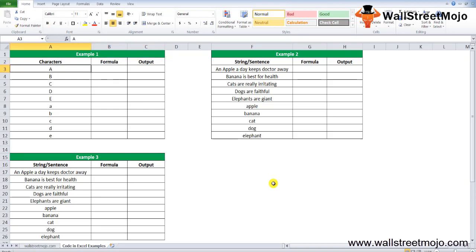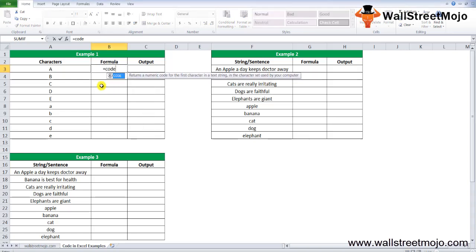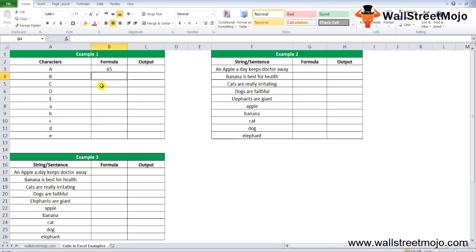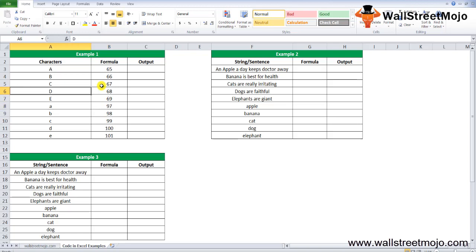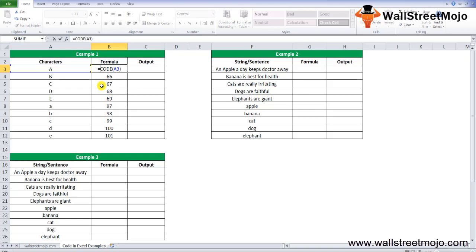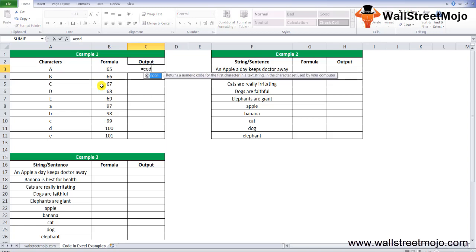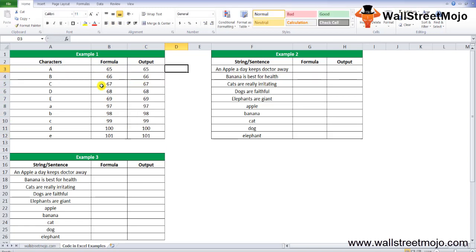As you can see, there are characters from A to E with the formula and output data. As you clearly observe in the output section, the CODE function is returning the ASCII value of the corresponding character in the first column. The ASCII value of capital A is 65, and for small a it is 97. All you need to do is write the formula equals CODE, copy the text. You'll see 65 for B, it is 66, and so on. For small a, see the difference: for big A it is 65, and for small a it shows 97.